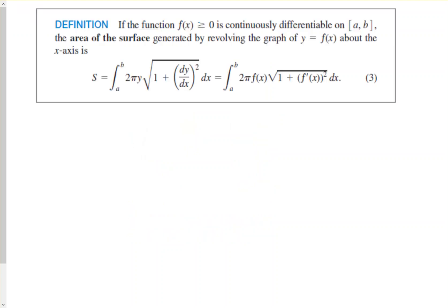Let's take a look at our definition. The formula involves an integral from A to B with 2π times y times the square root of 1 plus (dy/dx) squared, with respect to x. You'll notice the arc length formula in there, especially with the square root piece. We have some practice with that from the previous section, and we build on top of the arc length with the 2π f(x) to get the surface area.